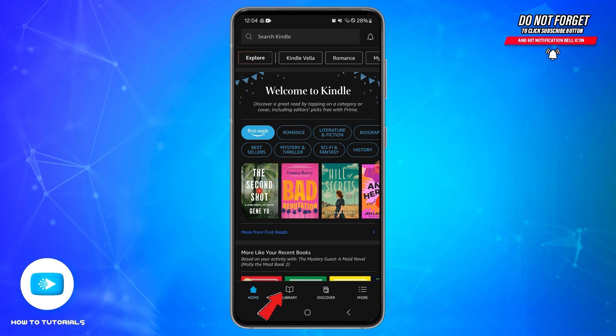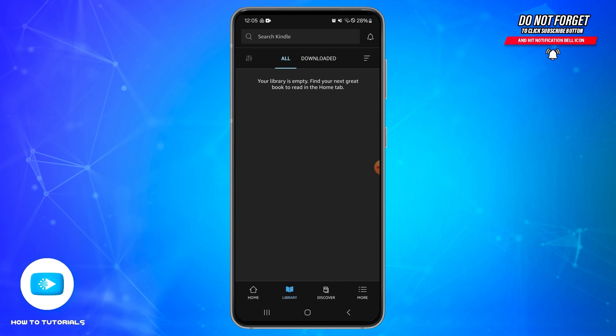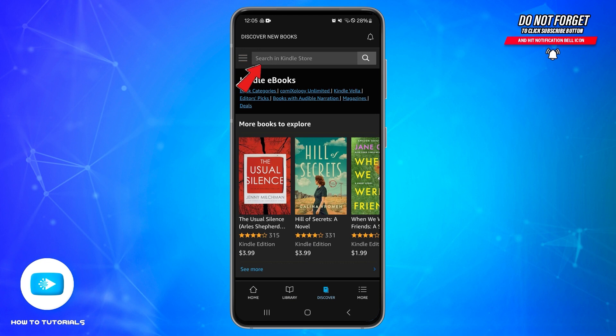After doing that, at the bottom you will find the Library option. Tap on Library and now you can see your library is empty. You can also tap on the Discover icon at the bottom and tap on the search box. Here, if you have browsed any books previously, you'll be able to see the list. If you find any search history, you can tap on the cross button on the right side to delete them.